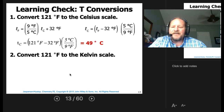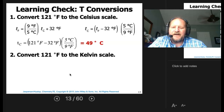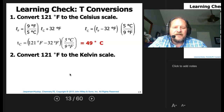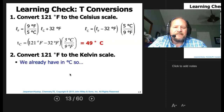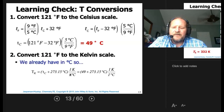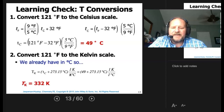Now let's convert that 121°F to the Kelvin scale. Since we already know the Celsius value, we can go directly: take the 49°C, add 273, and that gives us 332 Kelvin.